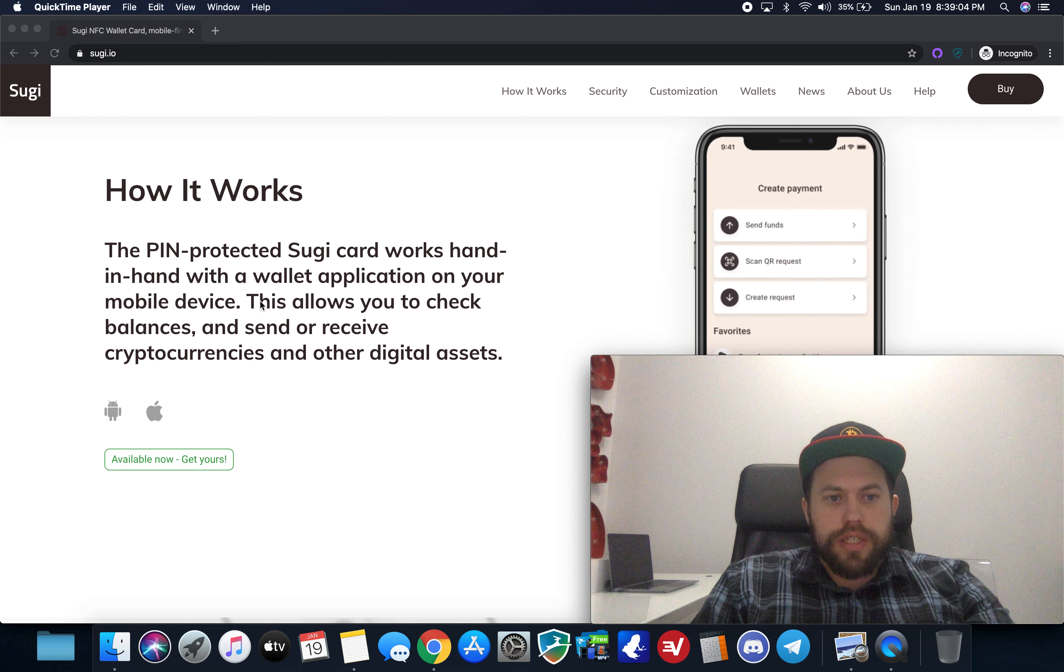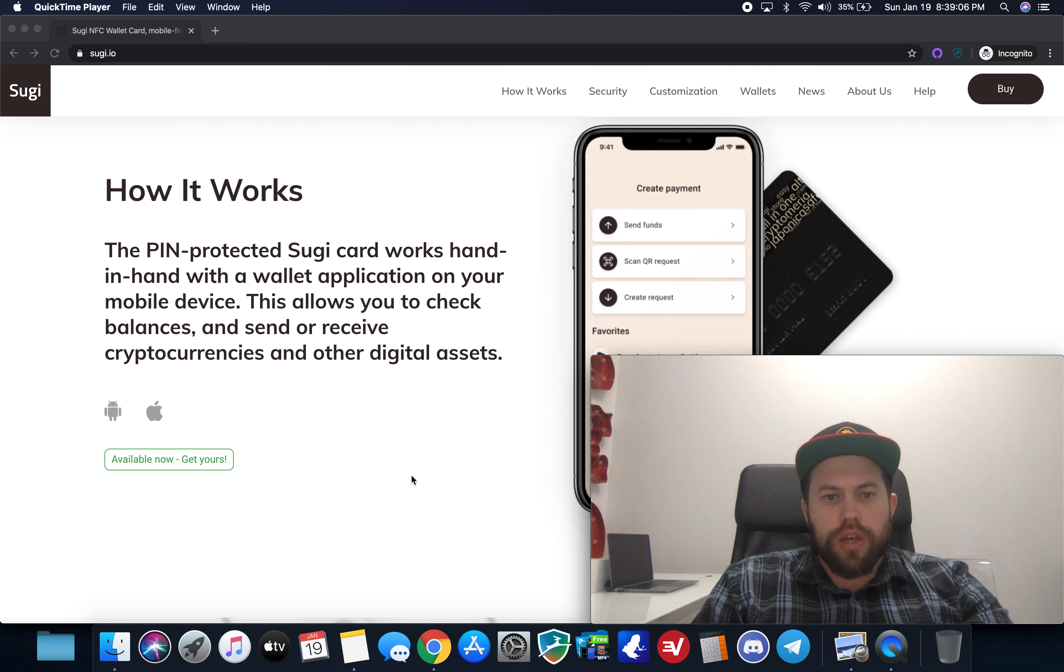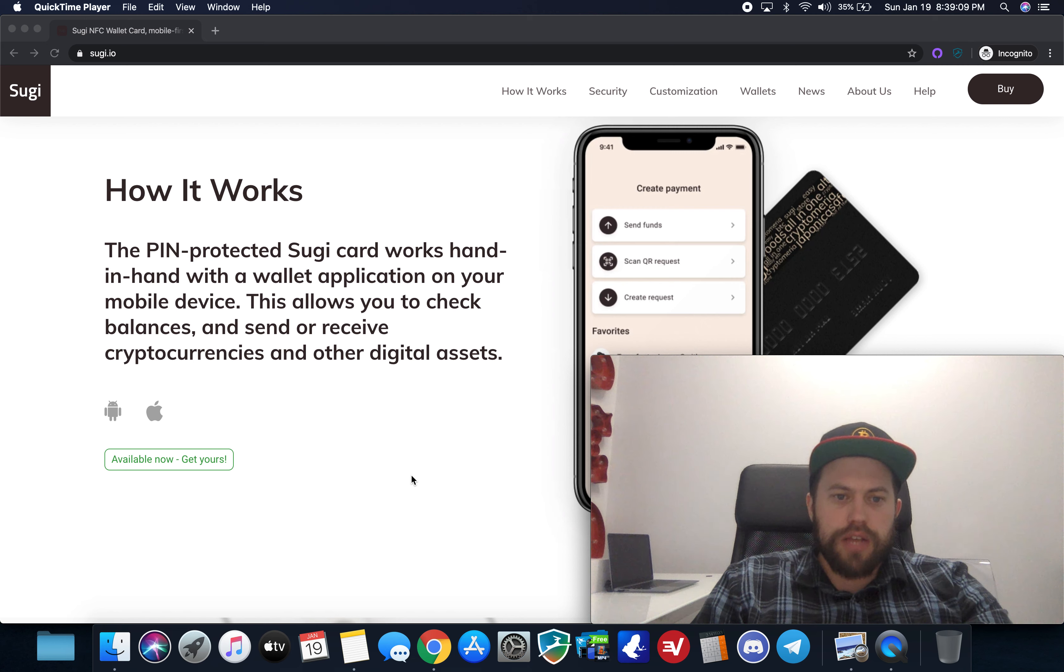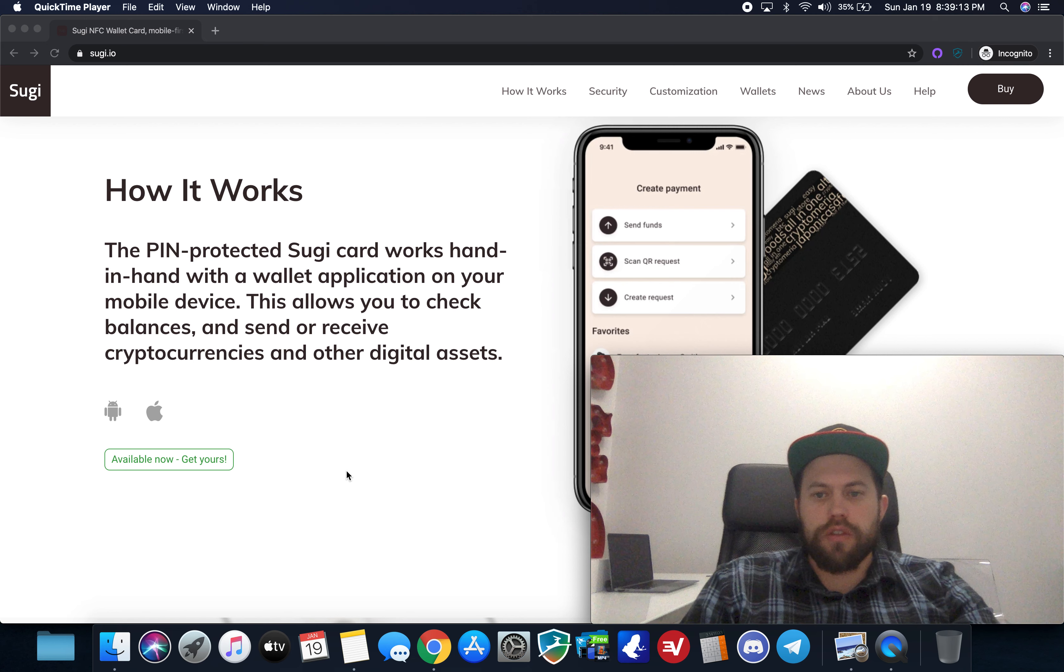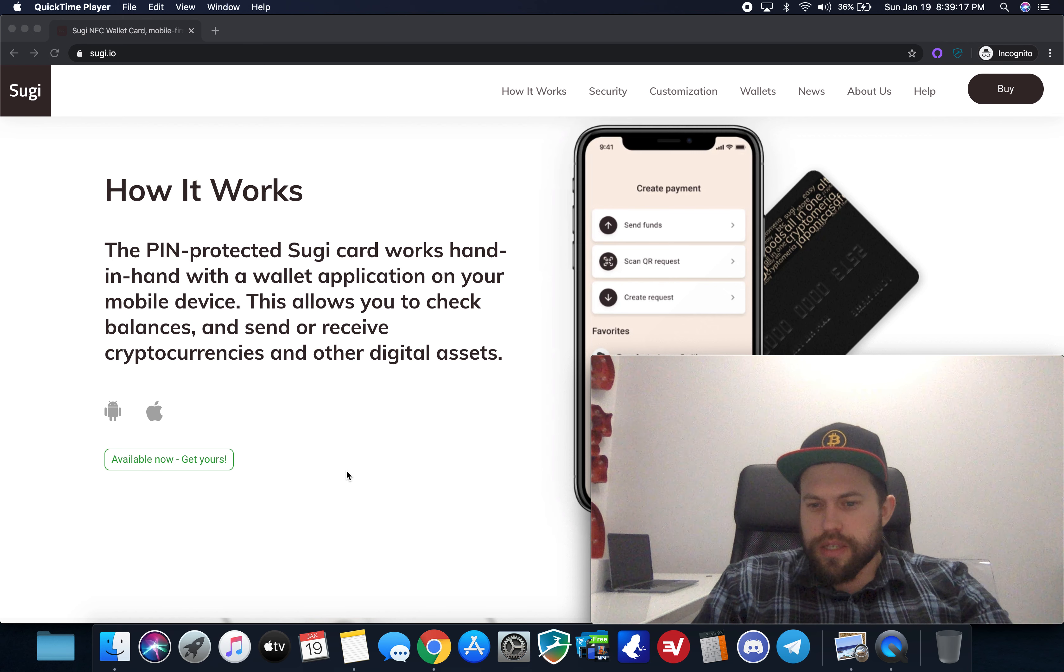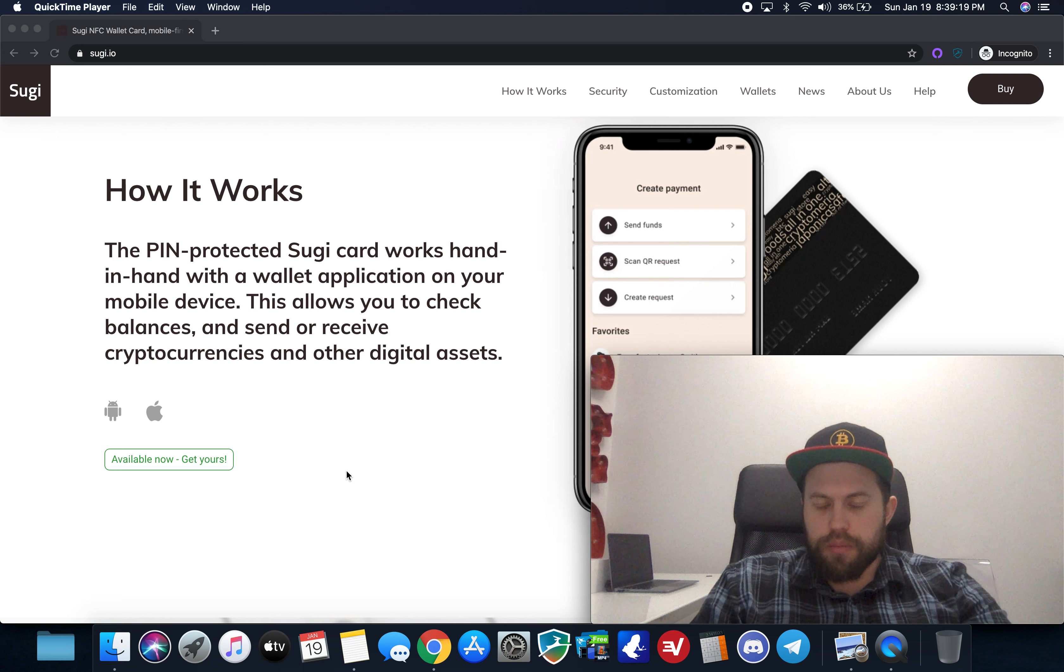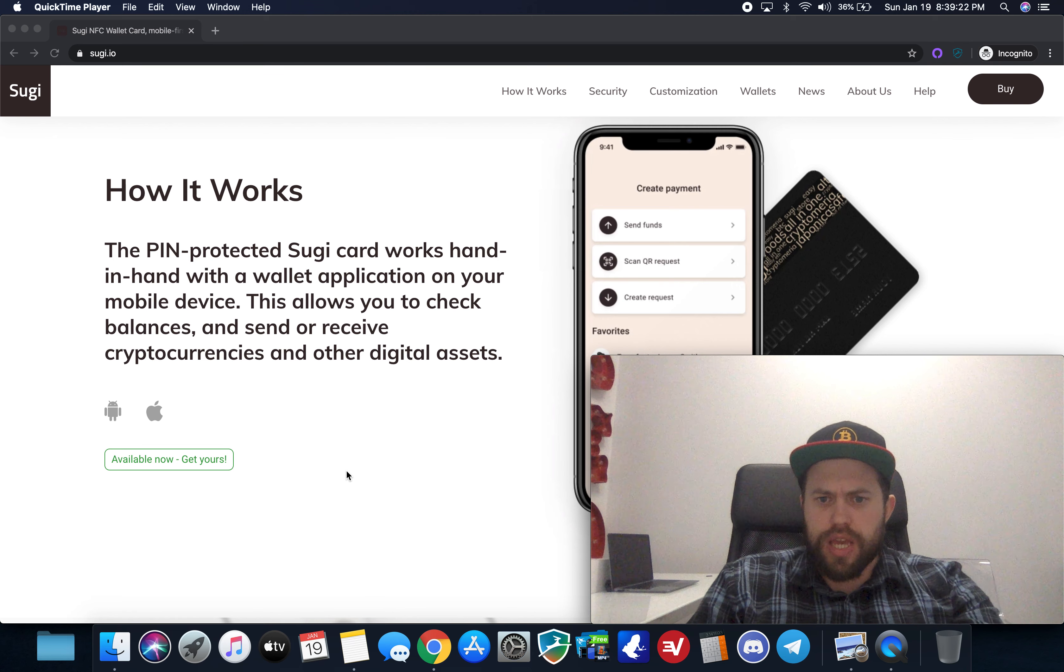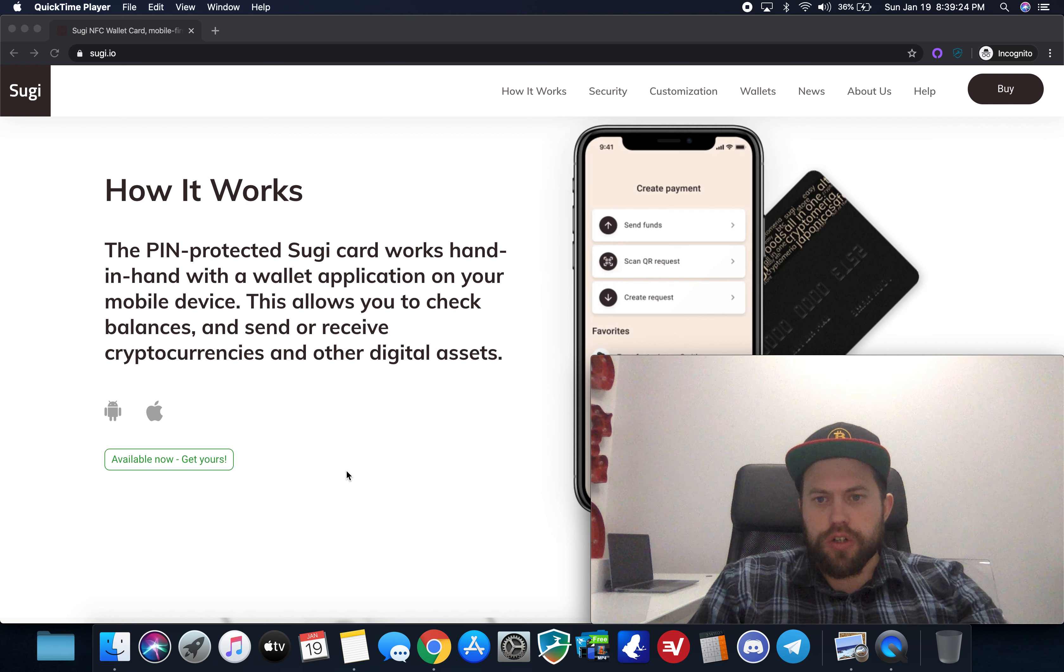So how it works is it's the pin protected Sugi card works hand in hand with a wallet app on your mobile device this allows you to check balances and send receive cryptocurrencies and other digital assets very very similar to a Cool Wallet S which I should have a review of soon as well I'm sure you've heard of it that one communicates via Bluetooth but it also is the same size and form factor as a credit card.